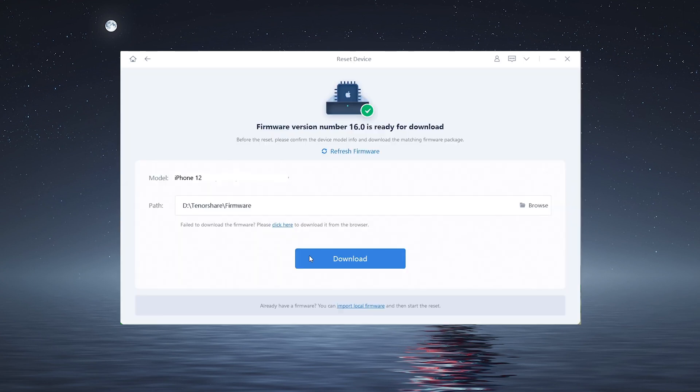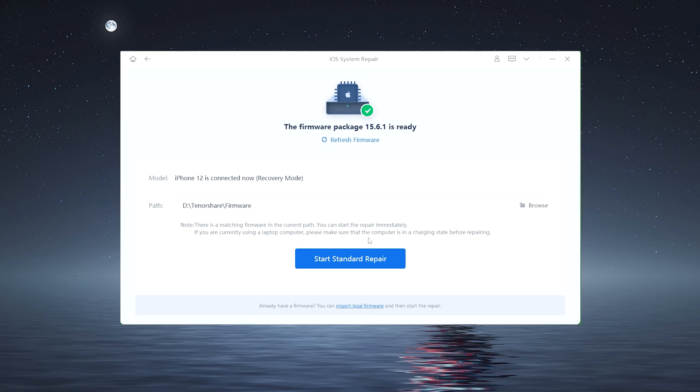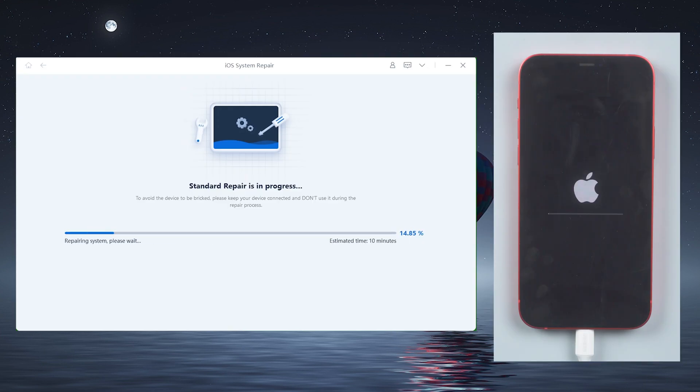Reiboot will automatically download iOS 16 firmware for you. There will be no data loss during the entire process. So there is no need for device backup. The entire procedure will take about 10 minutes. Simply be patient and keep your device connected.